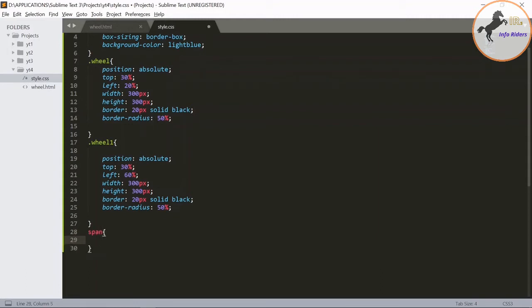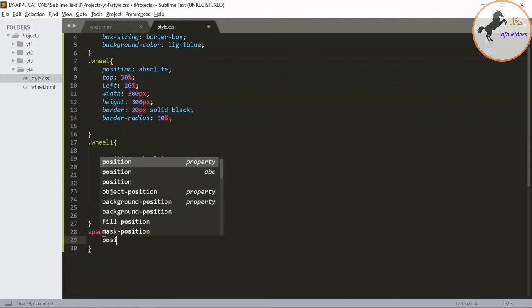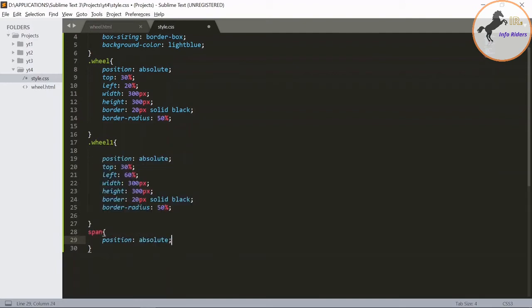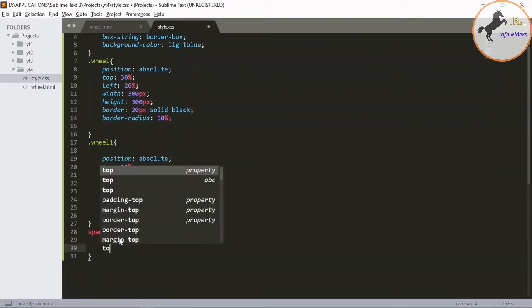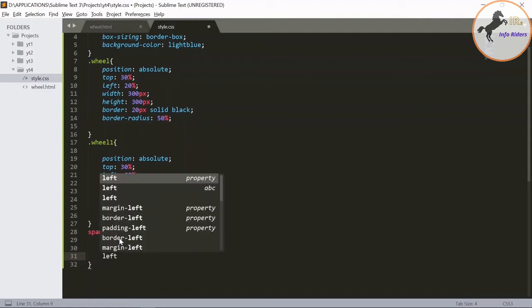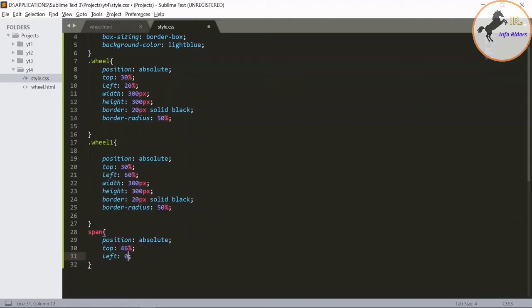View the position as absolute, view the top as 46%, left 0%.